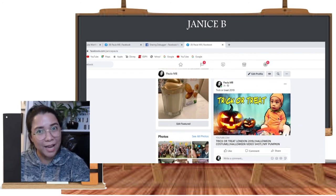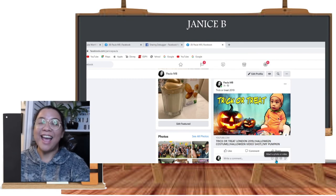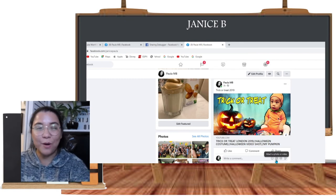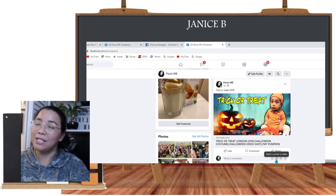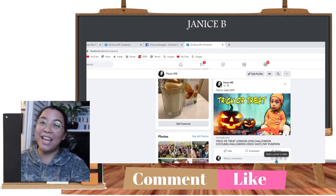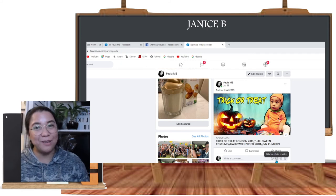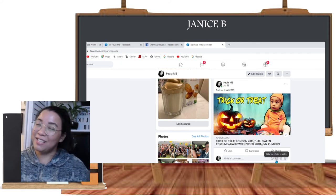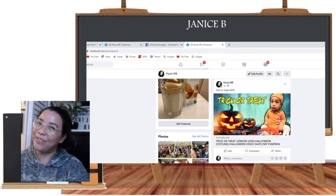I hope that you've learned something from this video. If you want me to do more YouTube tips and tutorials, please comment in the comment section. I hope you'll like this video and I hope to see you in my next one. This is Janice B saying: be brave, be you, and trust me through. Thank you for watching.